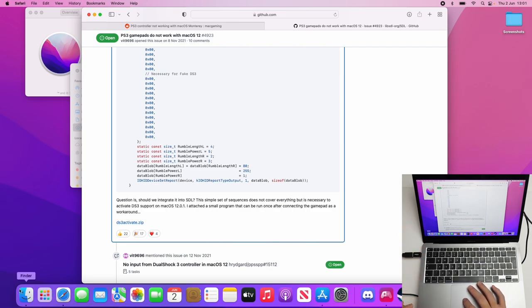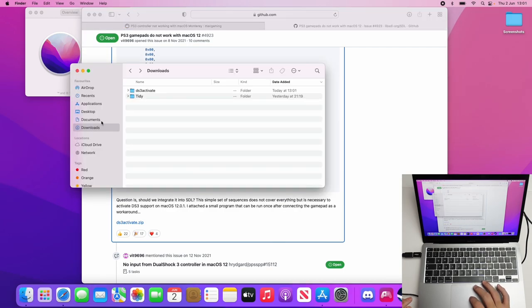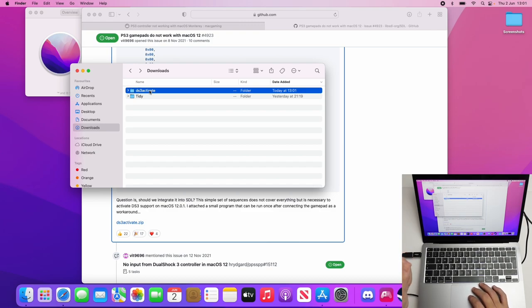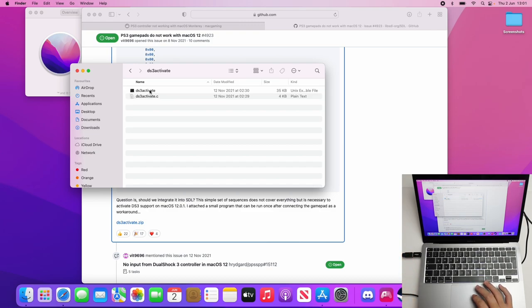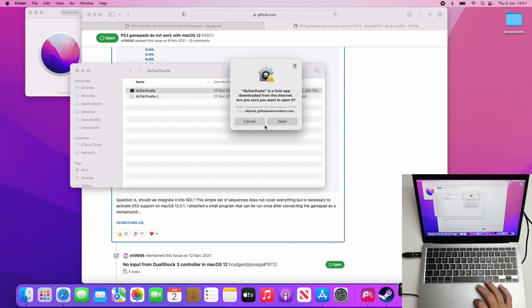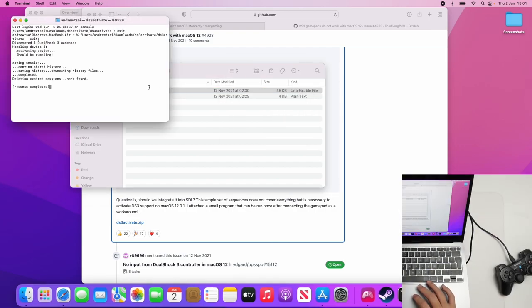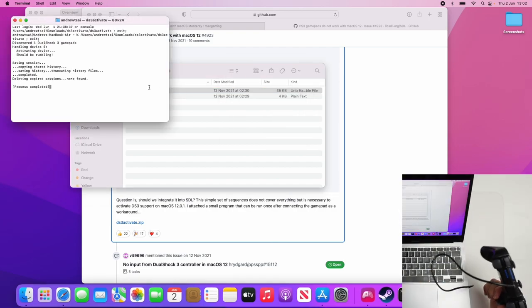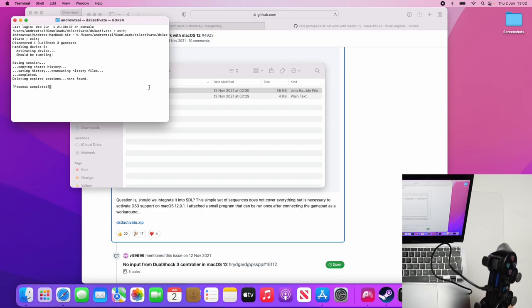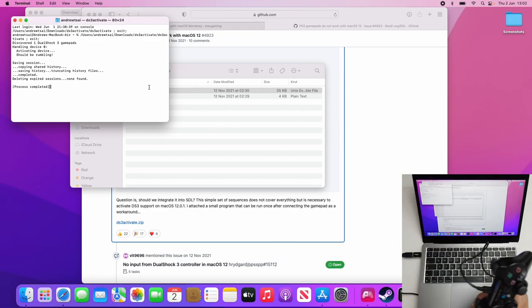Now that's gone into our downloads folder. We're going to open up Finder and go to Downloads. We have the ds3activate already decompressed by Safari. Or if you have a zip, you just double click and it's going to open up this folder. I'm going to double click on here. Then we have this script here. All we need to do is double click on ds3activate and press Open here. You can see the controller has started to shake. Now this is a working controller.